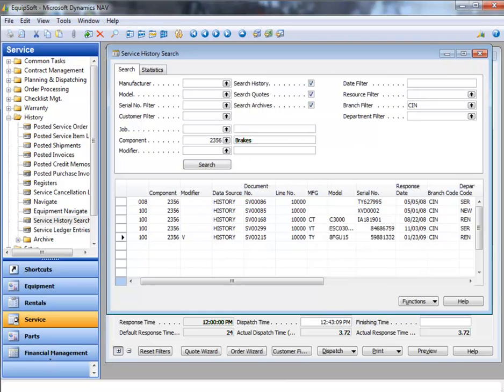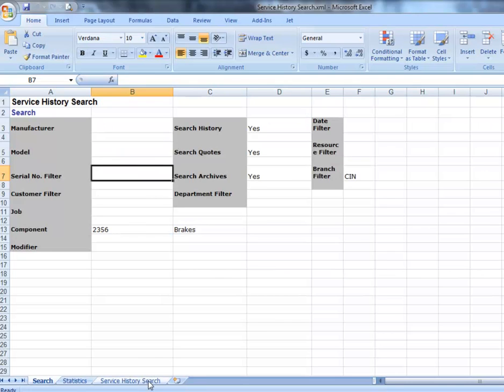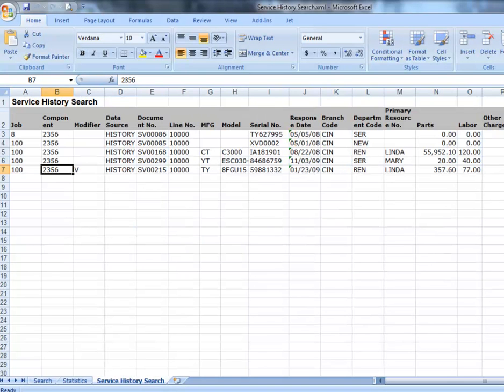This functionality searches quotes as well as archives and history to provide average labor, parts, and miscellaneous charges.